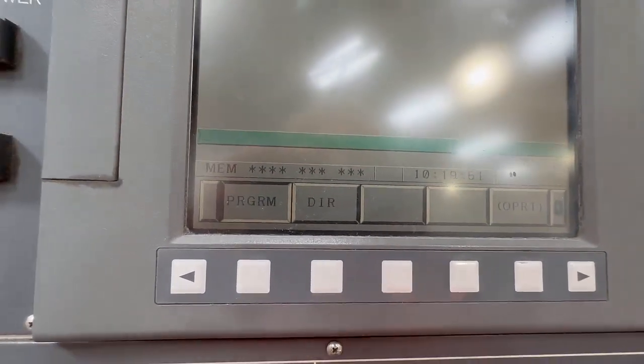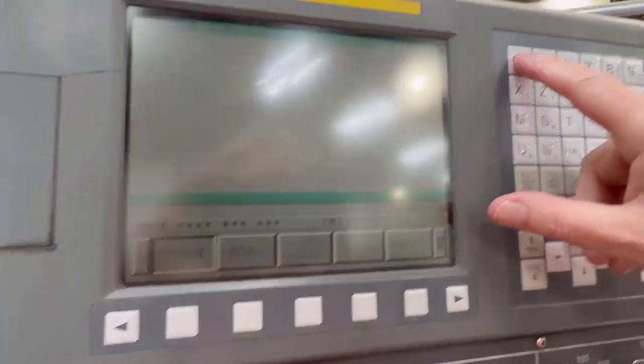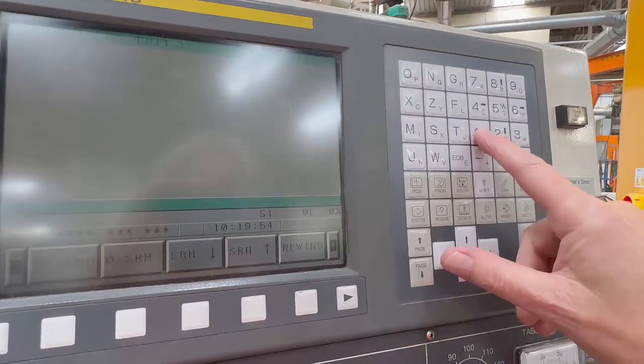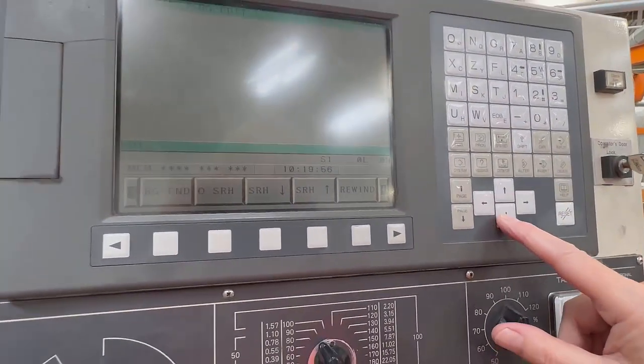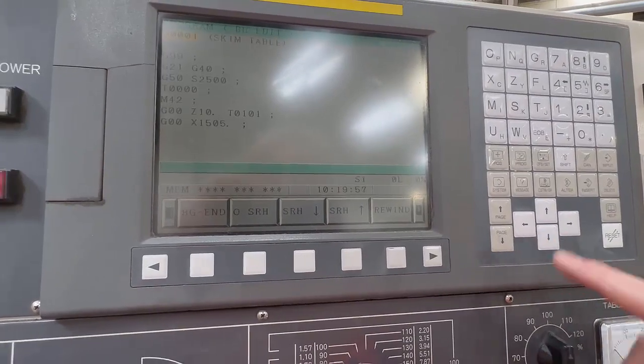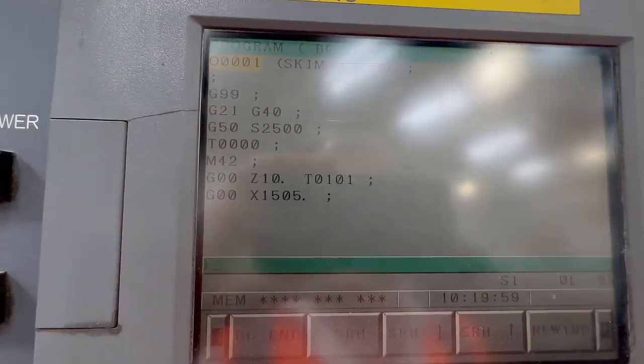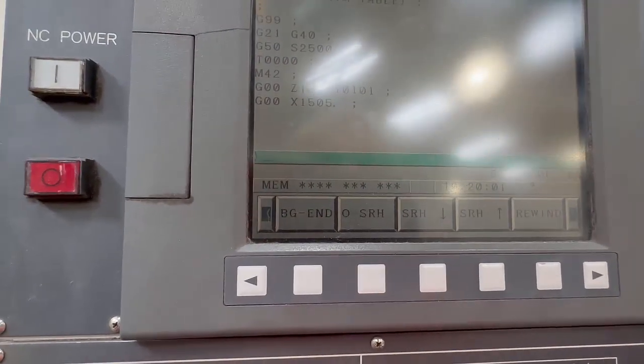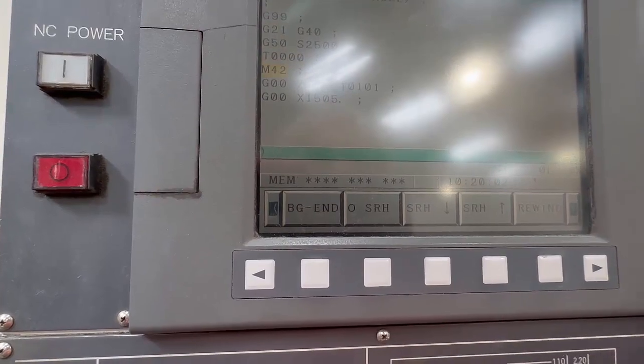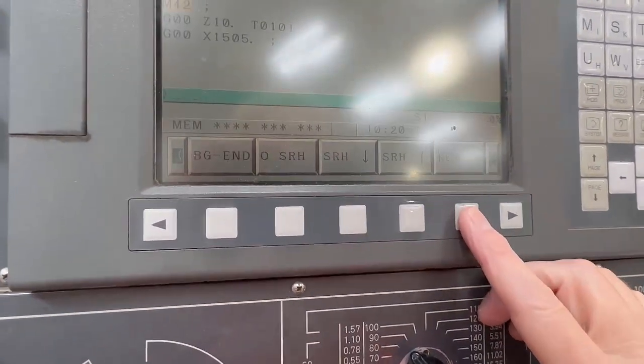Now I can search for the program that I want to edit. I put to go letter O Number 1, lower cursor, and that's took me to that program. And now I can edit that program.